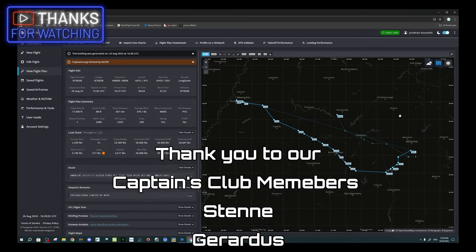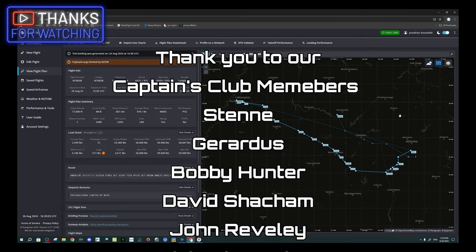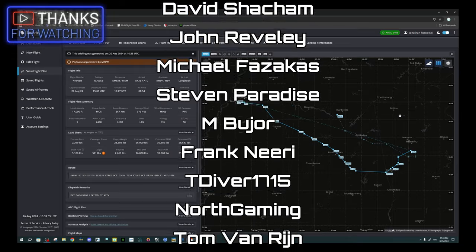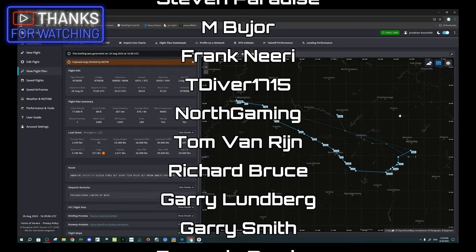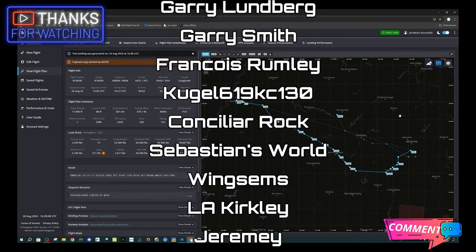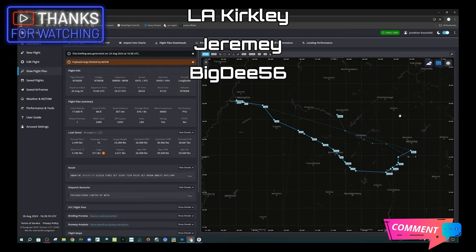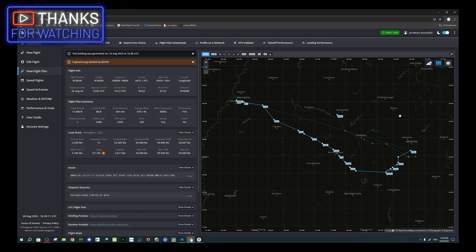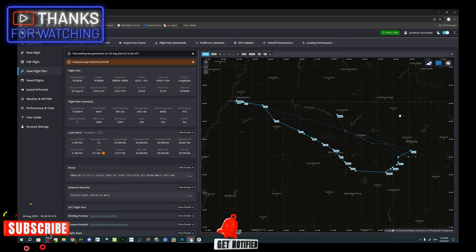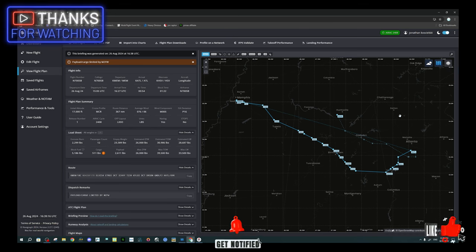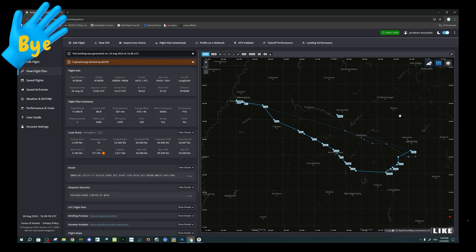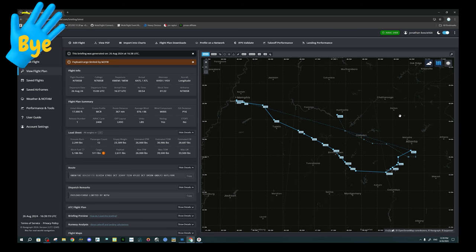Alright folks, that's going to wrap us up for today. Thanks everybody for joining us on the channel. If you have any comments or questions, post them down below in the comments section and I'll get right back with you. If you haven't done so, make sure to hit that subscribe, tick on that little bell, and smash that thumbs up button to all of my flight simmer friends around the world. Keep the blue side up and we will see you on the next one. Thanks for watching, everybody.